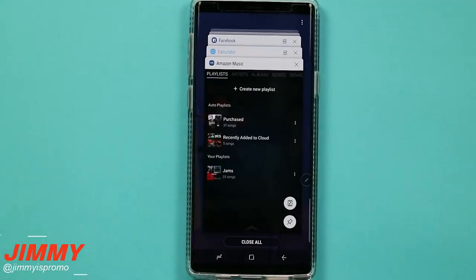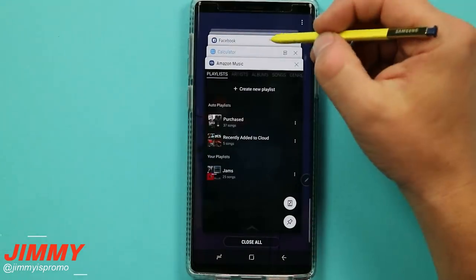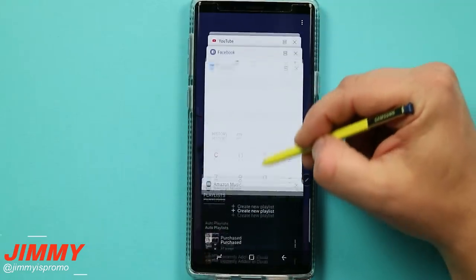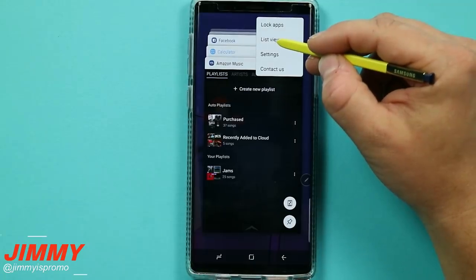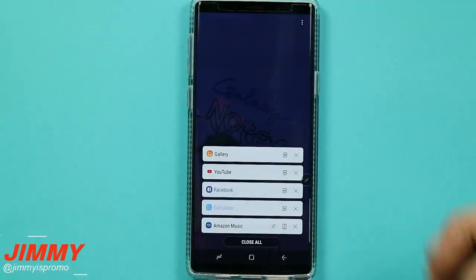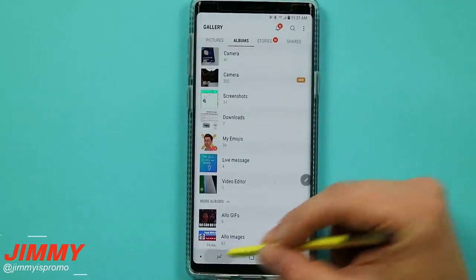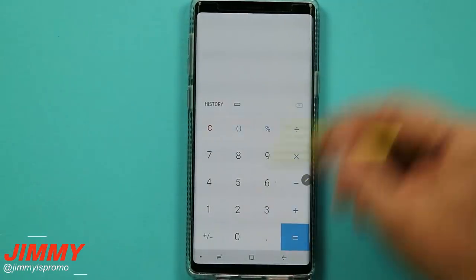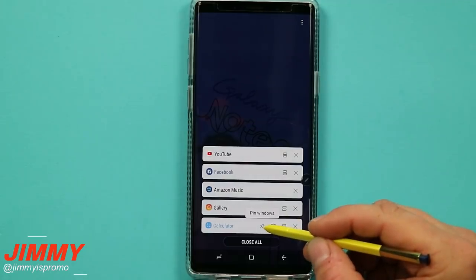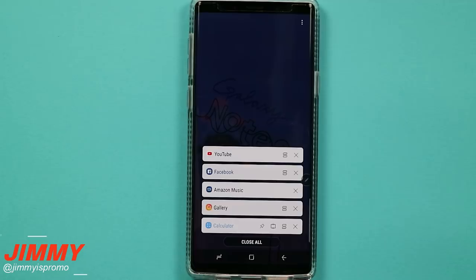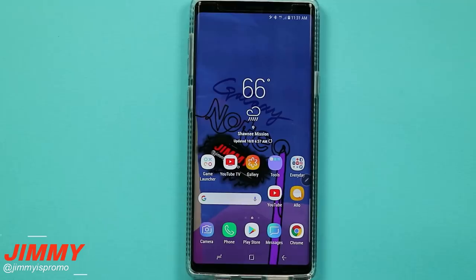Hidden feature number two is playing with how you view your recent applications. Right now when you hit recent apps you're in thumbnail view — the downside is you can't see all the apps easily. On the top right, hit the more options button and you have the option of list view. List view is compressed and super easy — you can jump right back to an app without scrolling through thumbnails. It also gives you fast access to pin windows and multi-window.